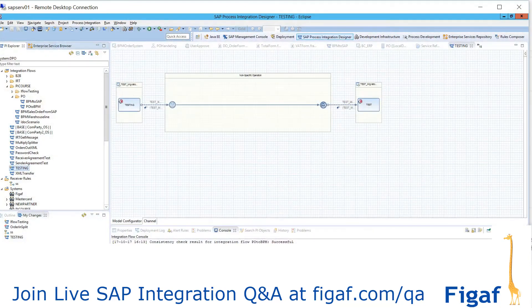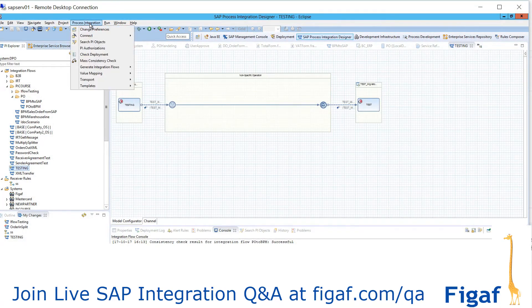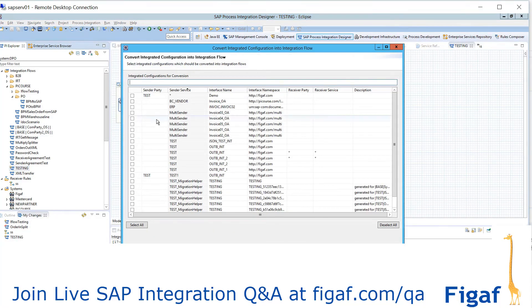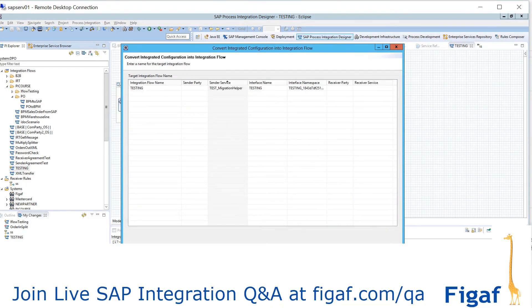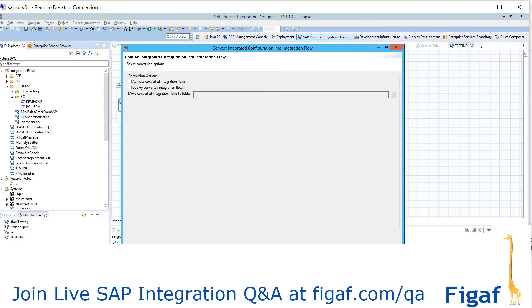I was not sharing the screen on the video. So if you want to import an iFlow, you simply go to Integrated Configuration, select the iFlow you want to import. You get the iFlow name — we just created number one — so we will create testing two.